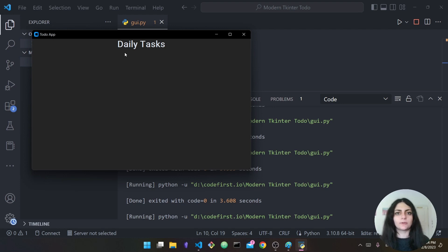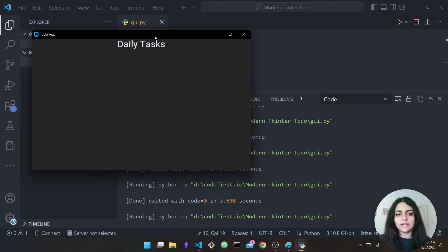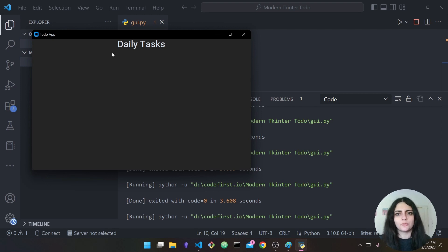To do so we use something called padding. Padding will help us add some space between our widget and the external widget — in this case the root or the window itself.